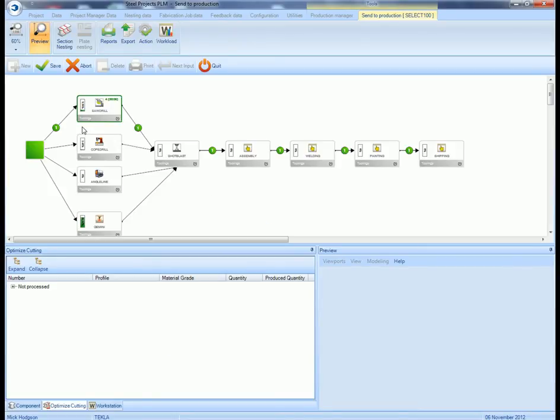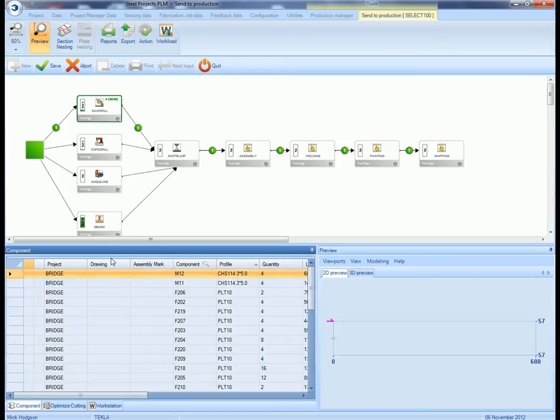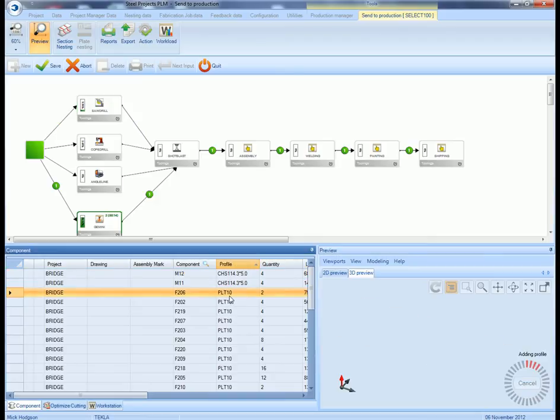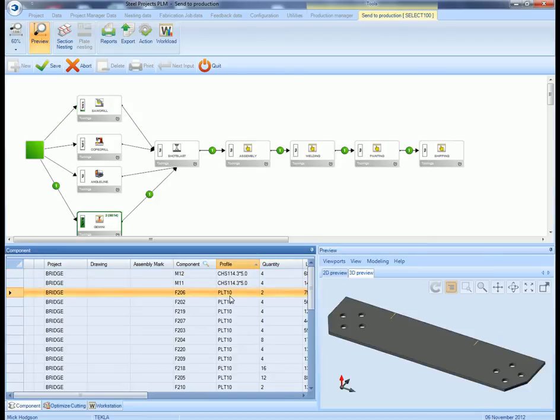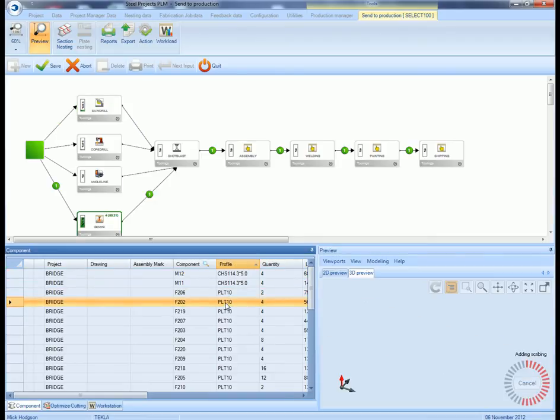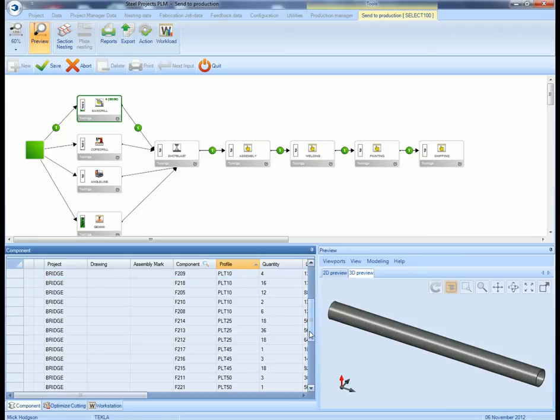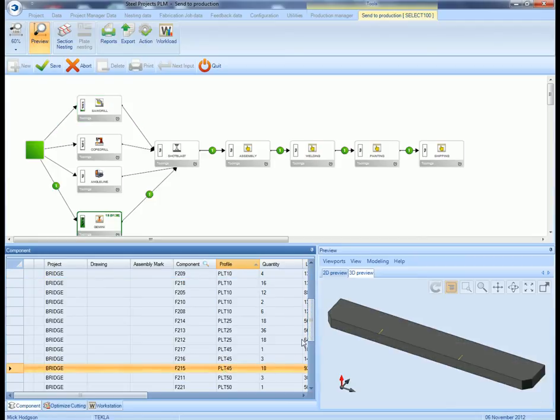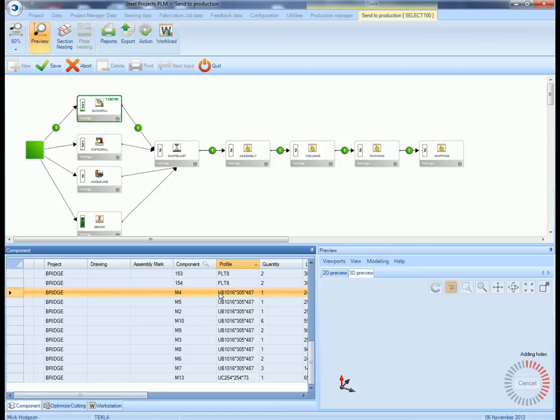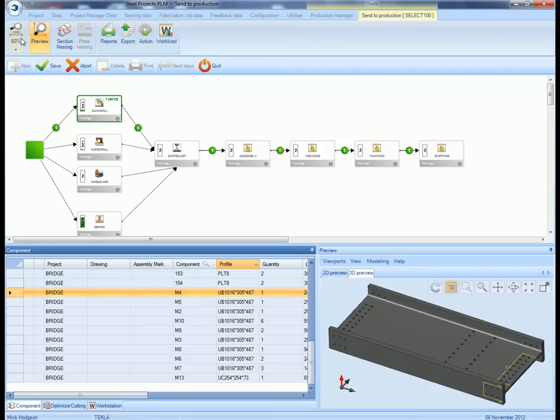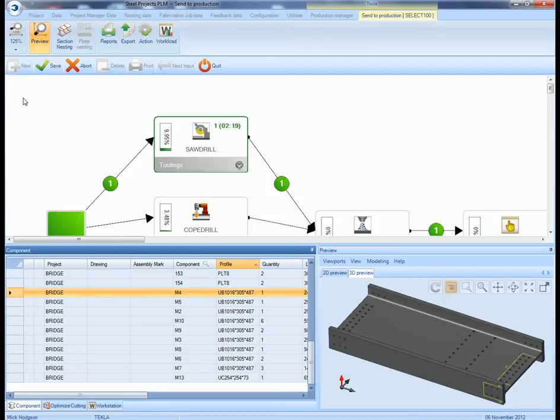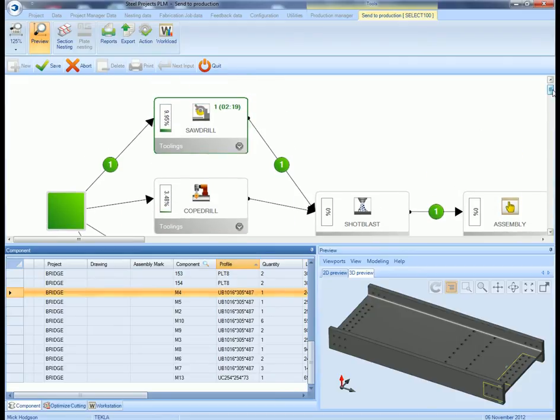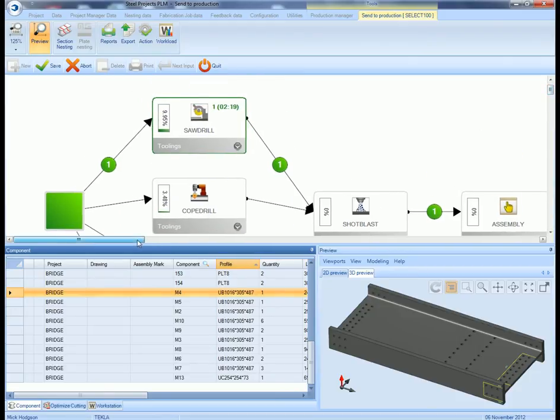We then take it through the workshop. What we do in the Steel Projects is we tell it what CNC machines we have, what their capabilities are, and then the routing of each piece will be worked out. The routing of each piece through the factory will be worked out for me. So you can see, for example, that tube goes through the saw drill. This plate goes through the Gemini plate burning table. The beam there goes through the top. If we just zoom in on that, you can see that beam is going through the saw drill. It's going to take a certain amount of time to do it as well.